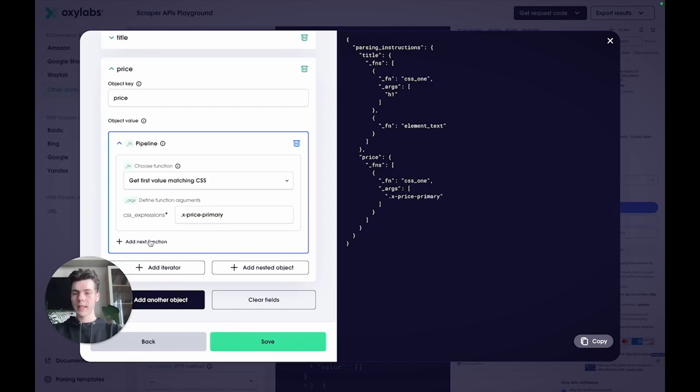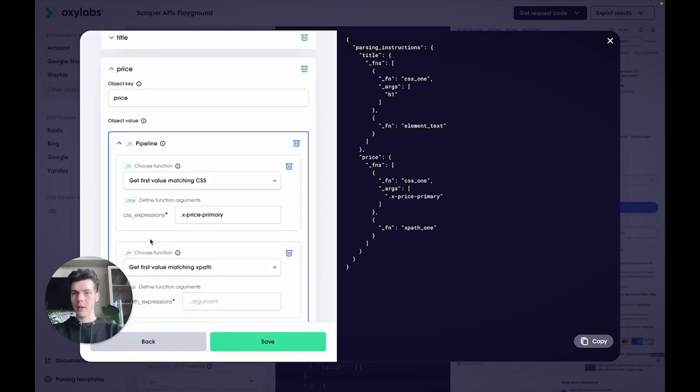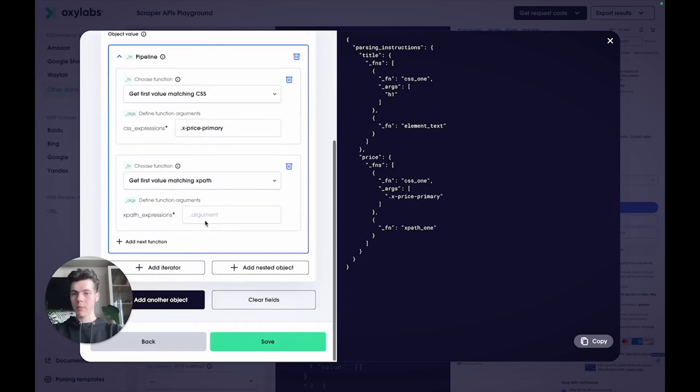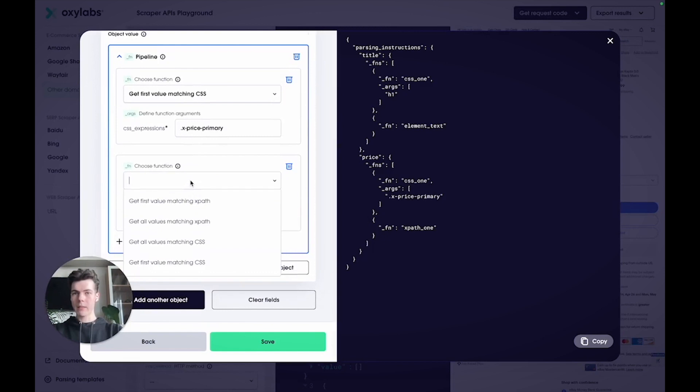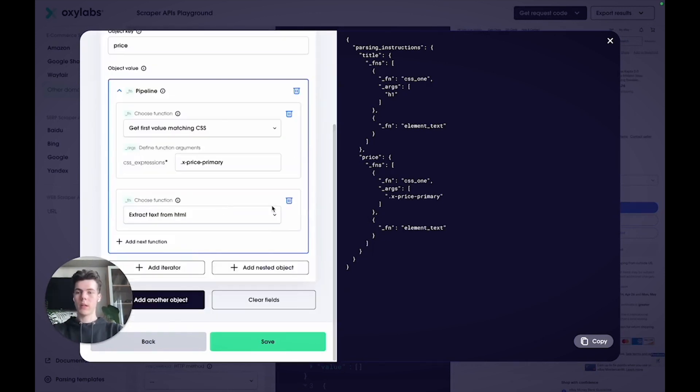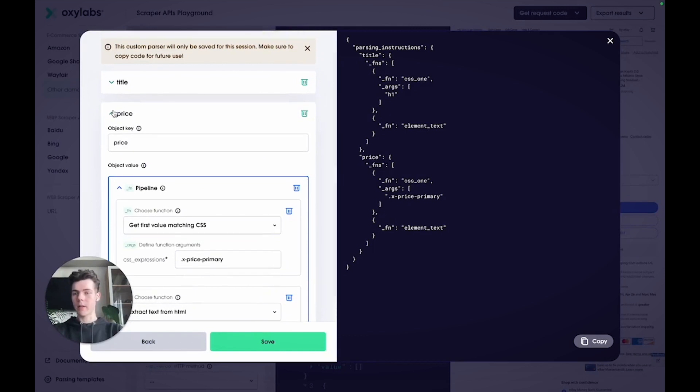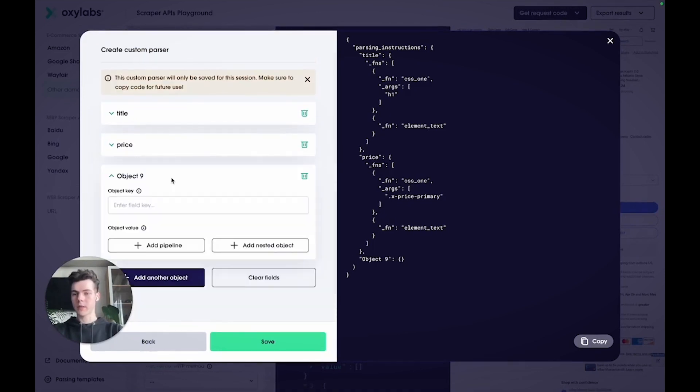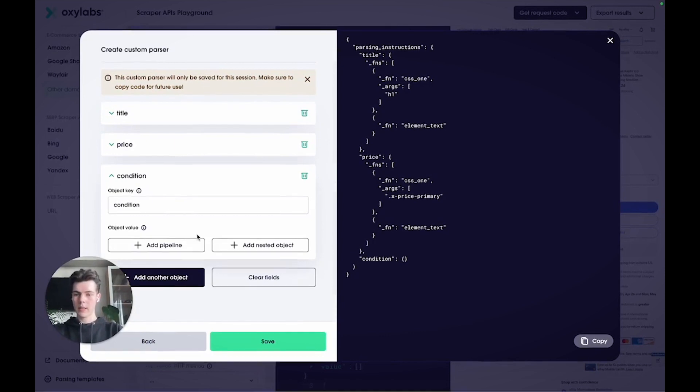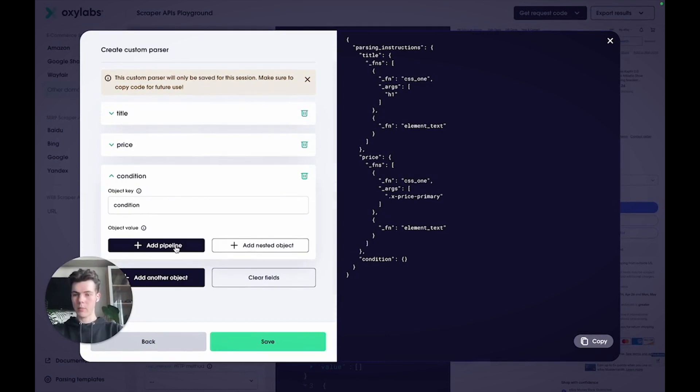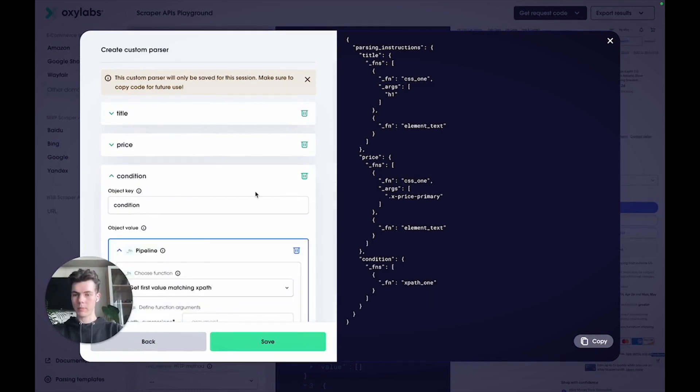Once again, add another function to the pipeline that retrieves the text from the entire element. After that, create another object, call it condition and add a new pipeline.